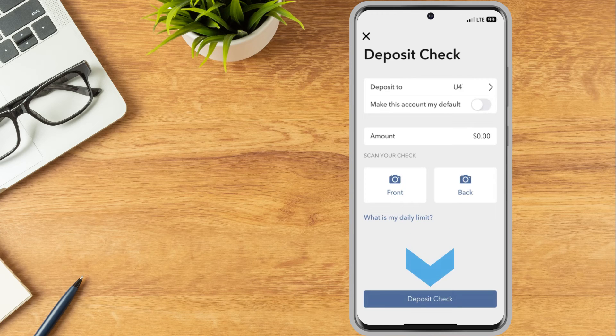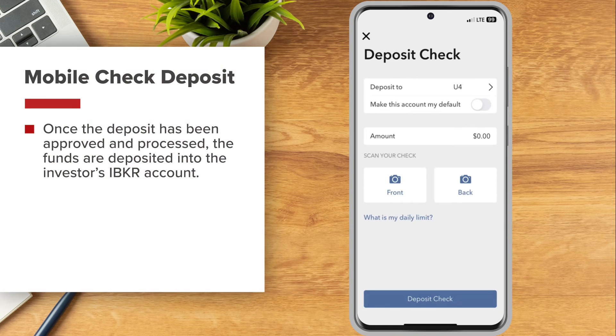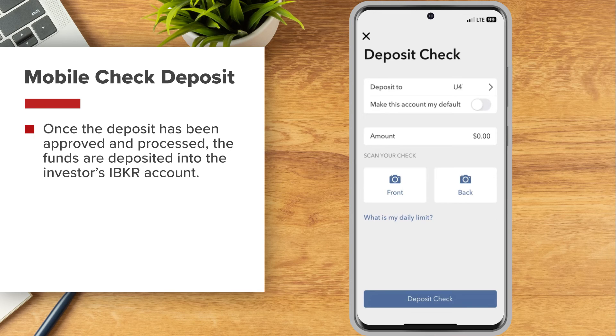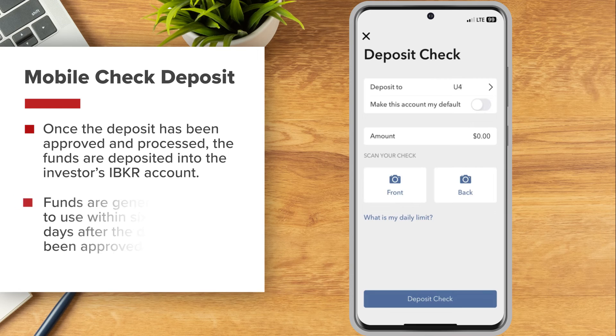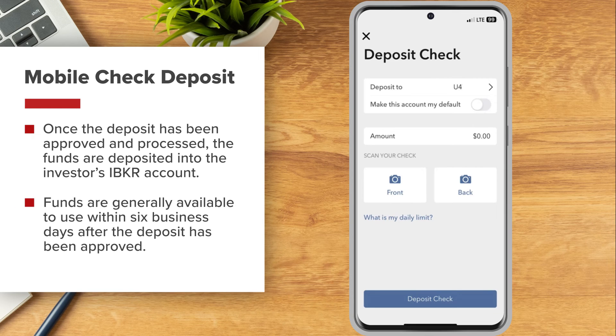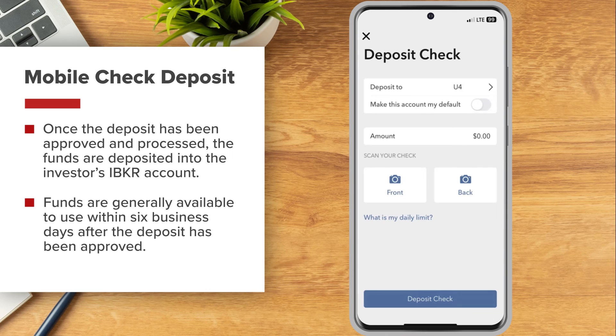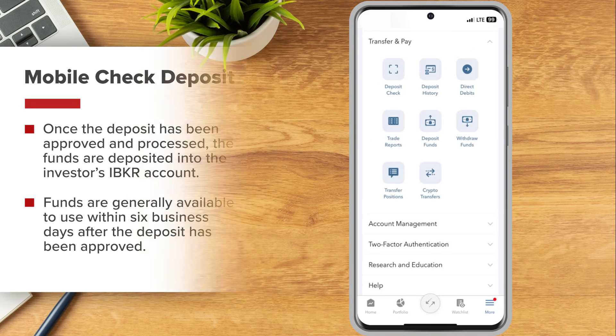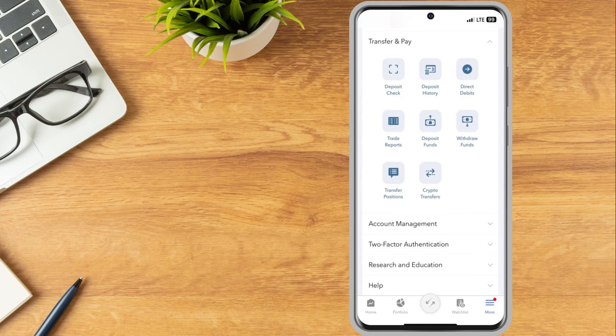Once the deposit has been approved and processed, the funds are deposited into the investor's IBKR account. Funds are generally available to use within 6 business days after the deposit has been approved.